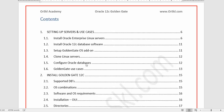Most of you probably know that GoldenGate is a replication tool — it helps replicate data from one database to another in near real time. As soon as changes happen on one database, they are replicated on another with a very minimal lag. We can make it very real time with the help of integrated capture and integrated apply processes, which you will learn in this course.